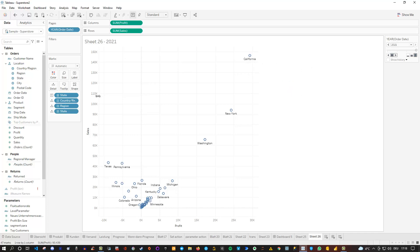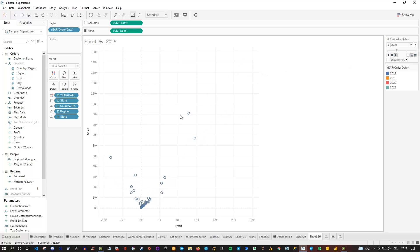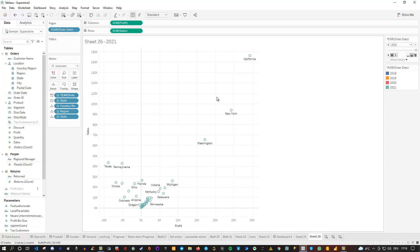You also have the option to change the color. Currently I have the year on pages, but I could also drag the year onto color. Now for each of the four years I have a different color. If I execute it at normal speed — we start with blue for 2018, then the color changes for 2019, 2020, and 2021. It's also a way to highlight the transition across the years using color.